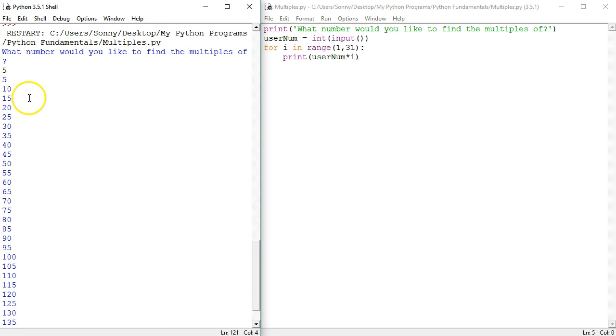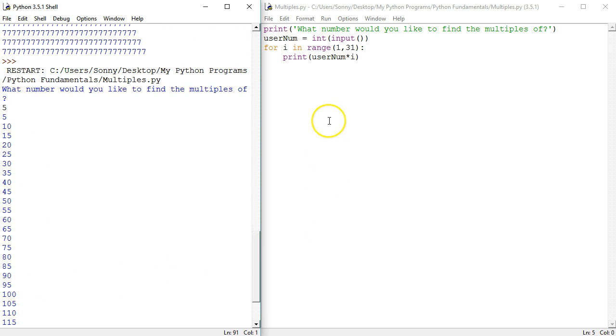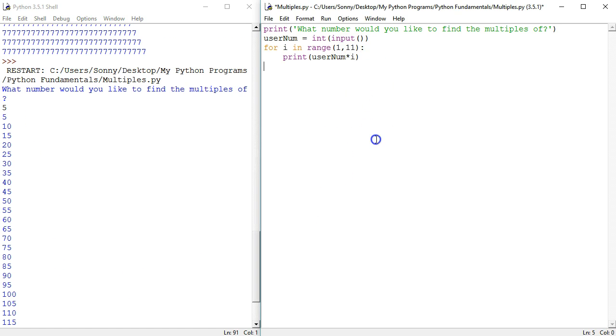5. Yeah, we say 5 and then get 5, 10, 15, 25. Yeah, that is the first 30 multiples of 5. I'm just going to make it the first 10.